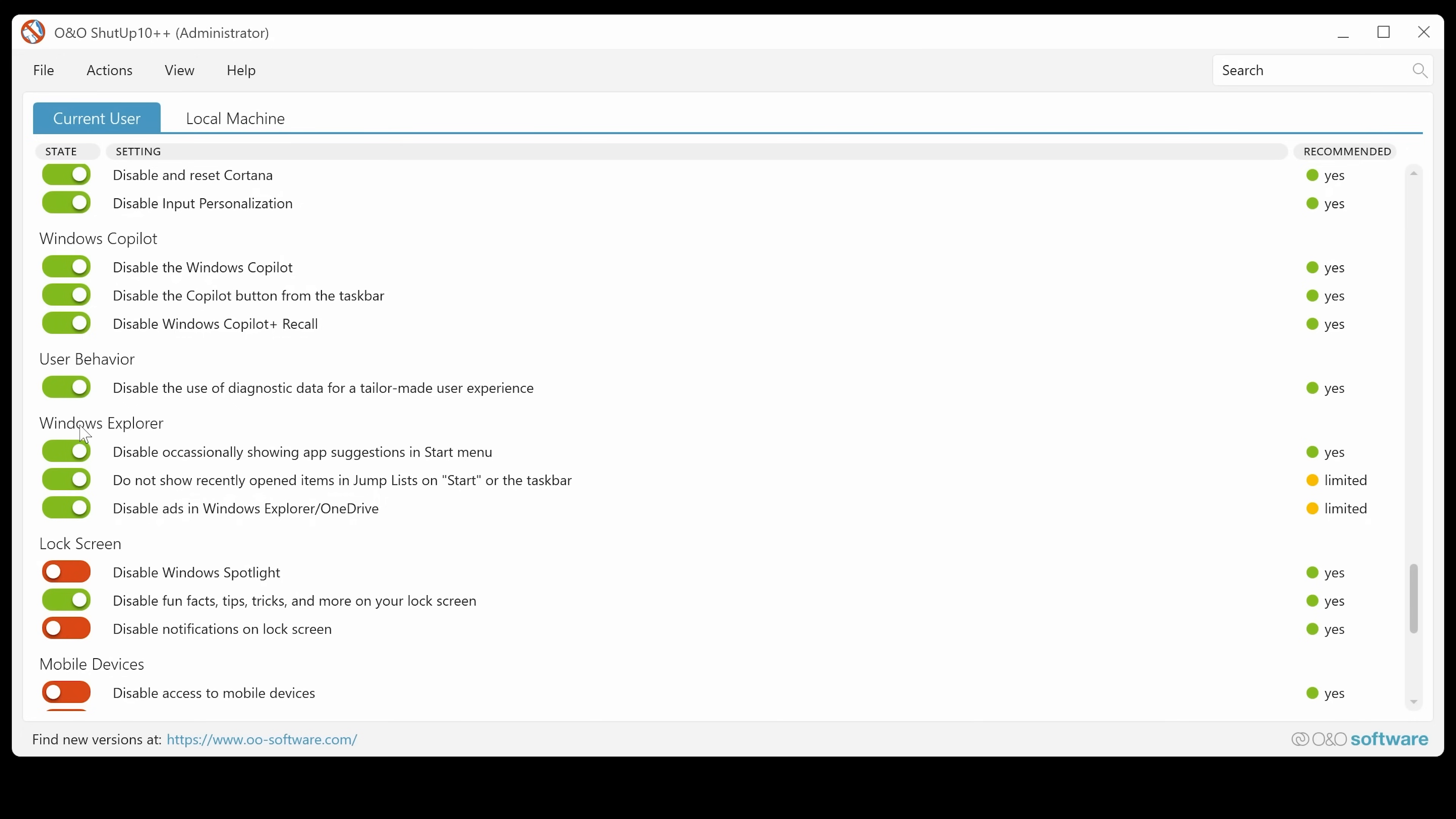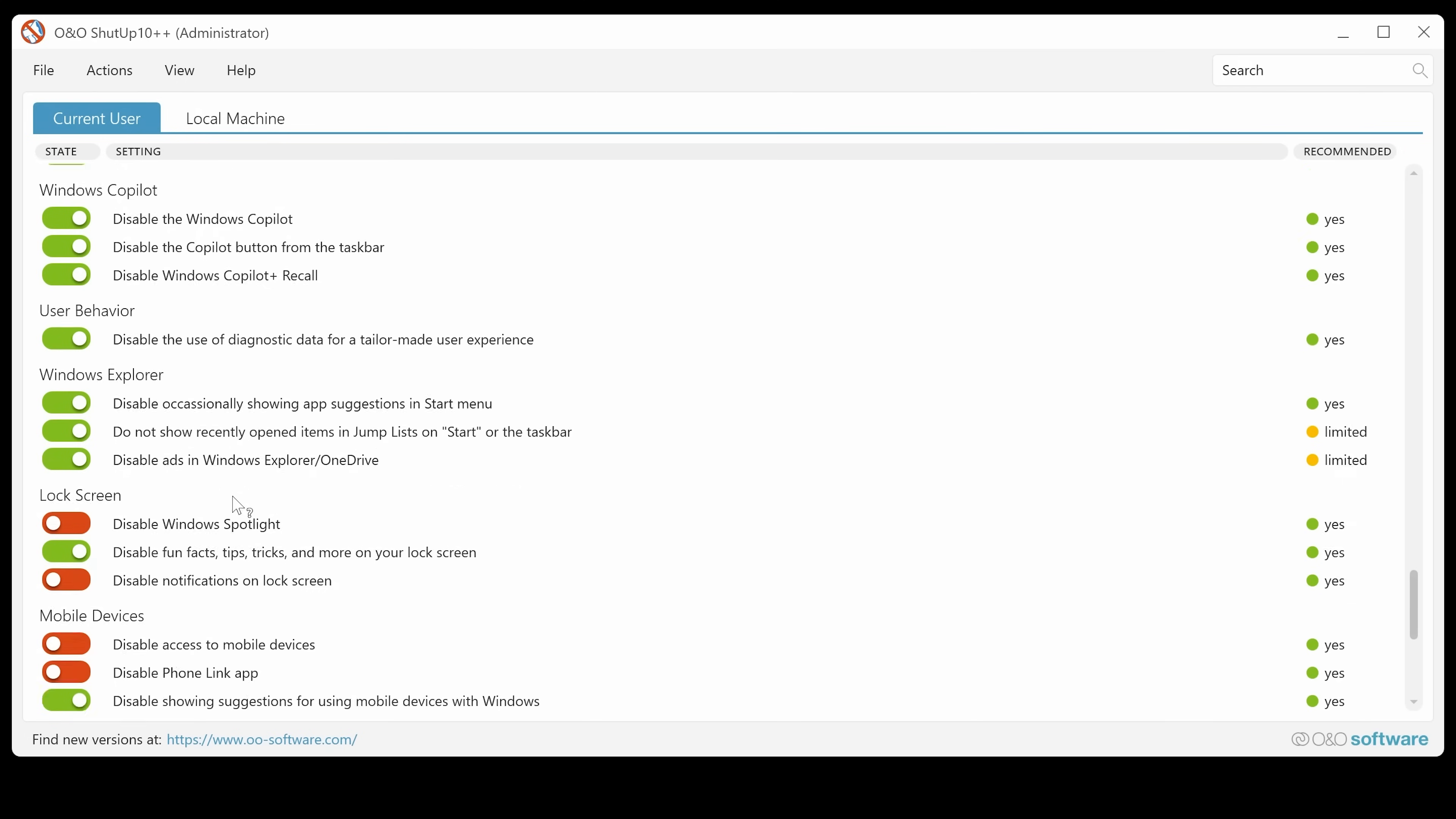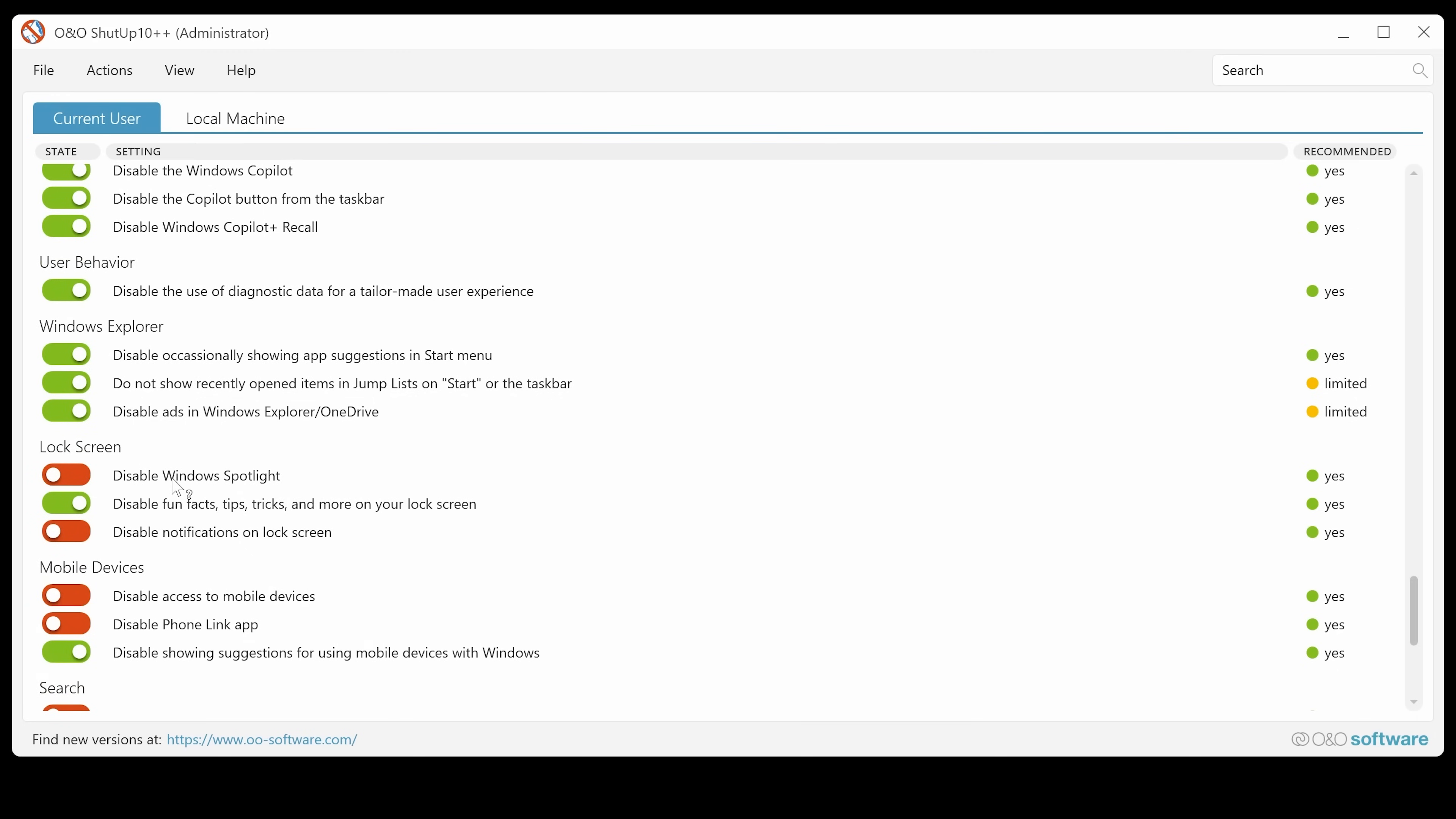Also, you've got the disabled diagnostic data for tailor-made user experience. You want to get rid of that stuff. And also Windows Explorer, occasionally showing app suggestions. That's a pain. Don't want that. Do not show recently opened items and jump lists. Yep. That's pretty good for security. And disable ads in Windows Explorer and OneDrive. Obviously, why would you want those?